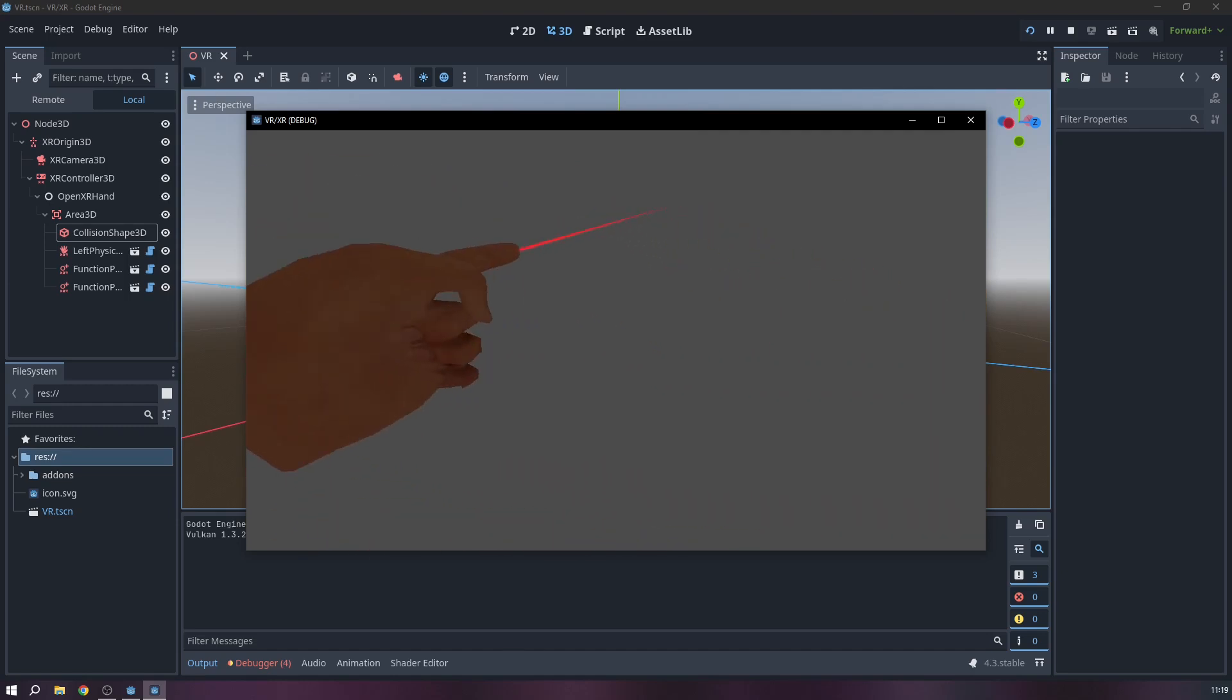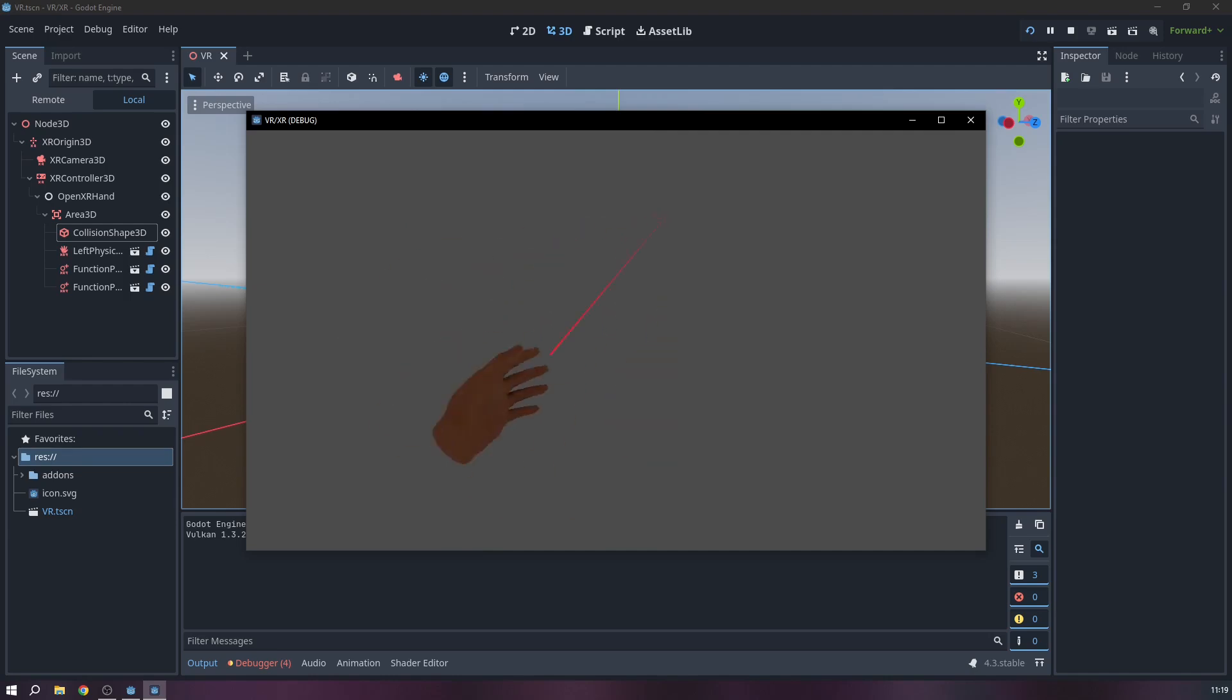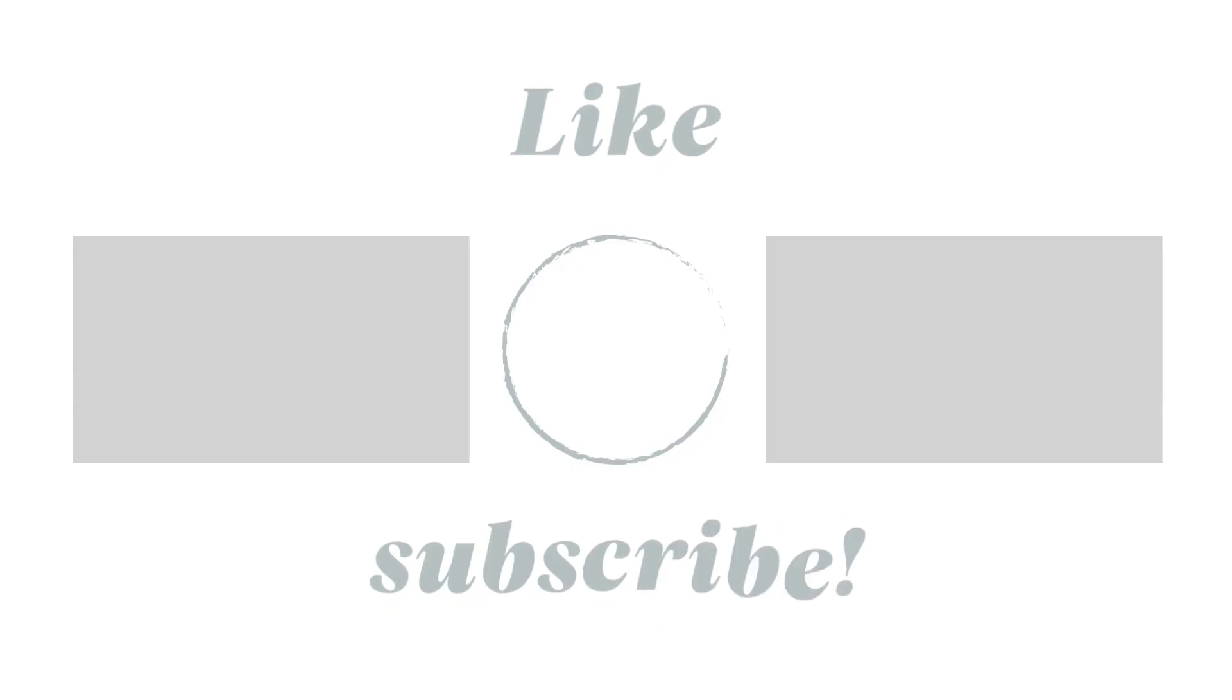Check out my previous video where I set up the entire environment. I hope this was useful. Please like and subscribe. Thanks.